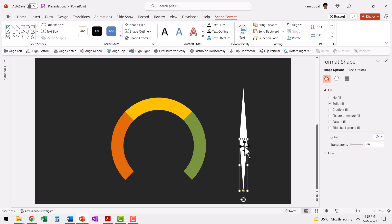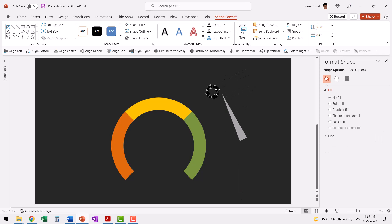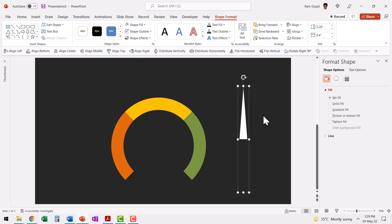So I have selected this. Once again, I'm going to increase the transparency of this to 100% while that is selected. Hold the shift button down and select the other one as well. Press control G to group it.